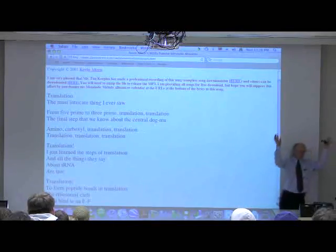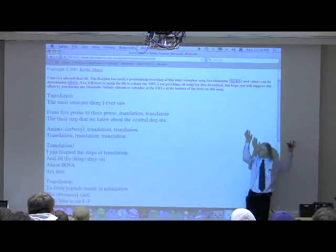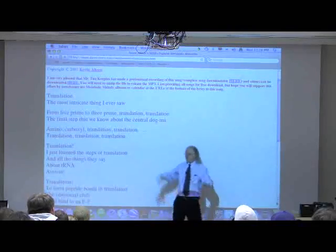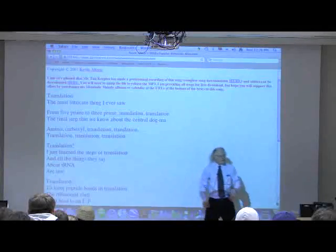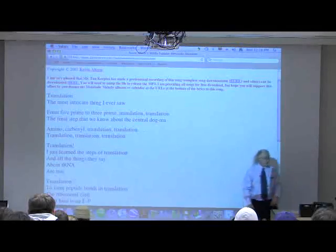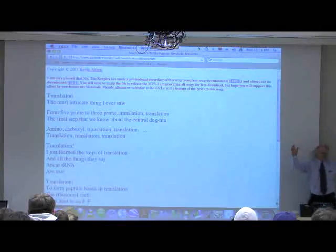Amino, carboxyl, translation, translation, translation, translation.